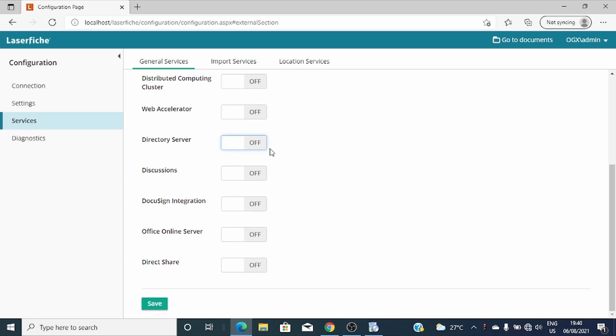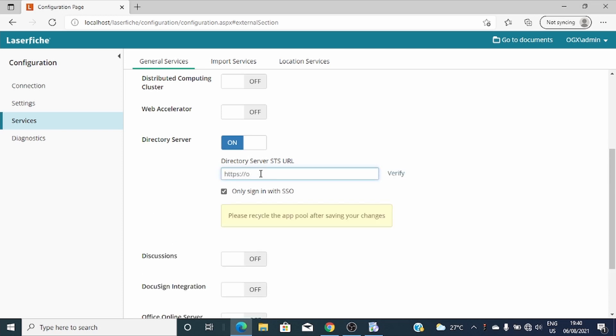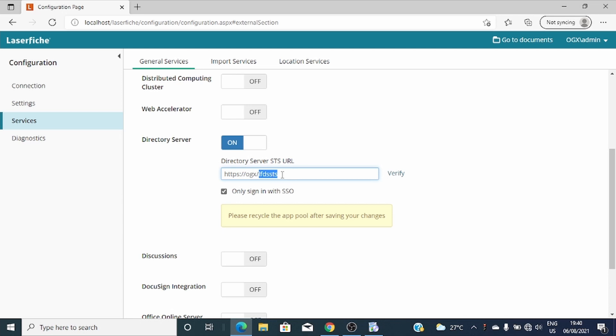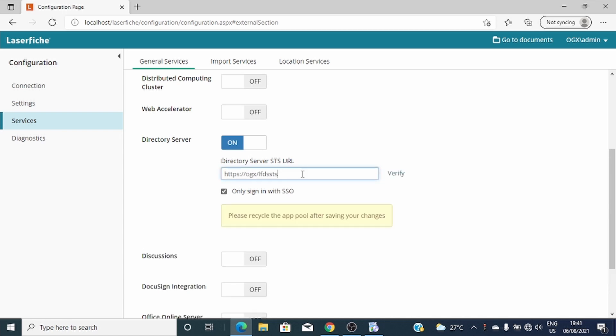And on the Electoral server, after writing the Electoral server STS URL, you have to start with the server name and finish with LFDSSTS. This is not a problem to remember because it's already showing you what you should write here: HTTPS start with the server name forward slash LFDSSTS. How can we verify? It's verified.